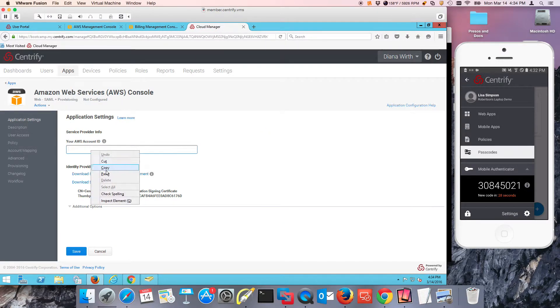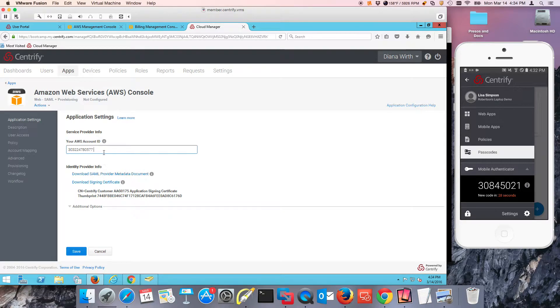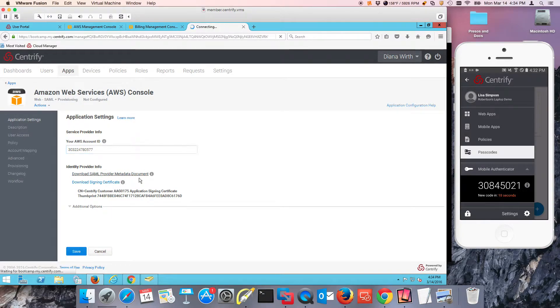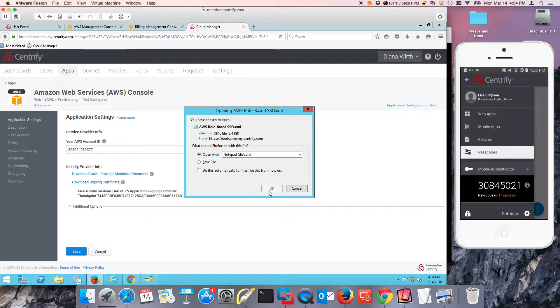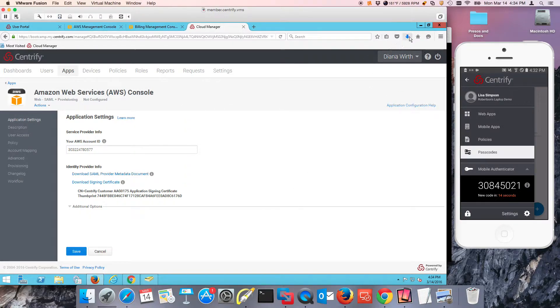There's several ways we can go about this, but we're going to use a Centrify provided certificate and download the metadata. I'm going to just go ahead and save the file. This is going to put it in my downloads.